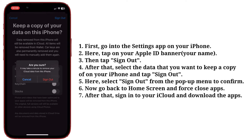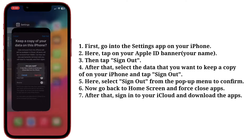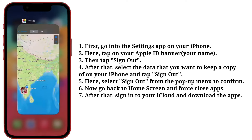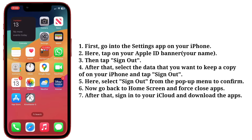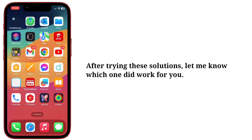Now go back to the home screen and close apps first. After that, sign into iCloud and download the apps. After trying these solutions, let me know which one worked for you.